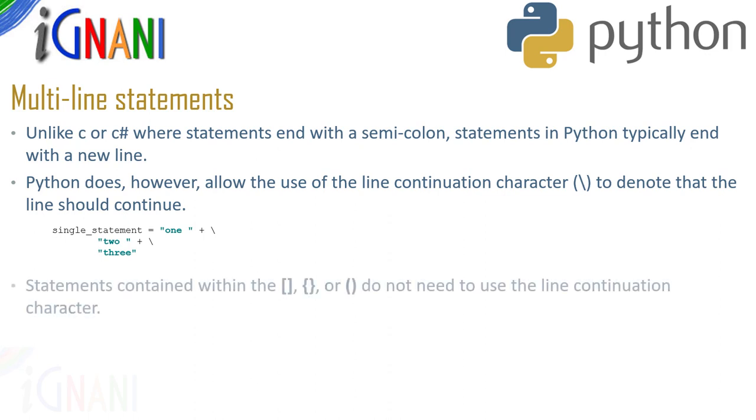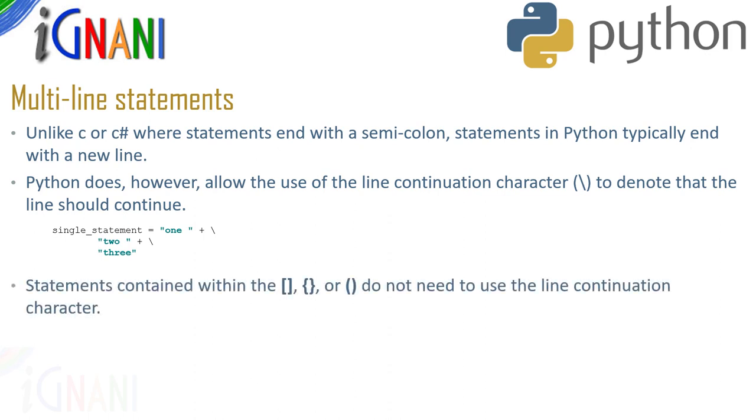However, if a statement contained within a square bracket or a curly bracket or a round brackets, you do not need to use the line continuation character within that. For example, if you see this,